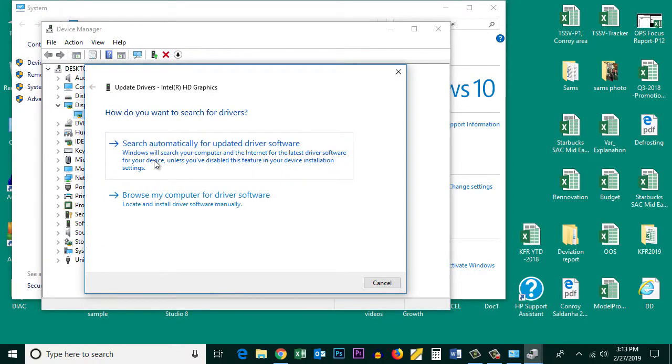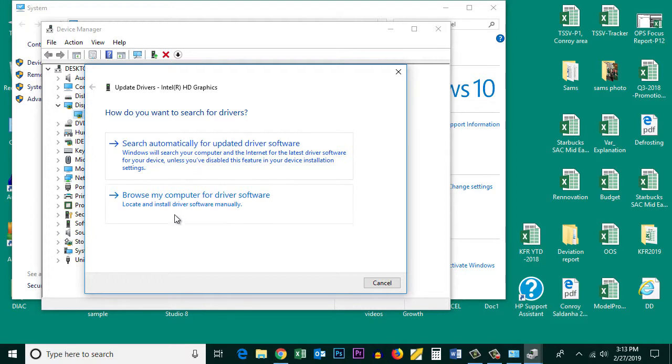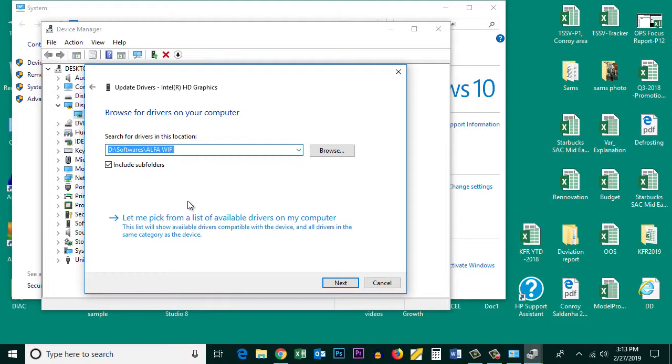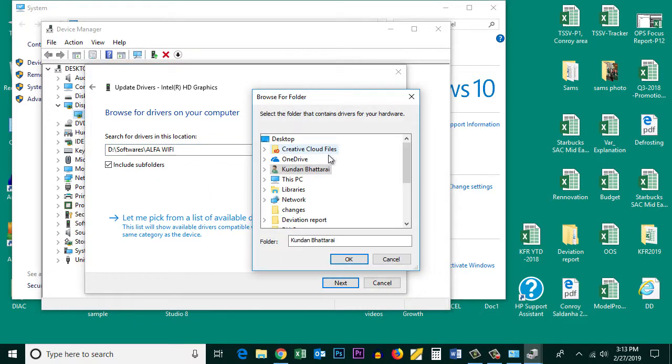You can automatically search for the driver from the internet, or if you have a CD that came with the graphics card, you can click on Browse My Computer for Driver Software.